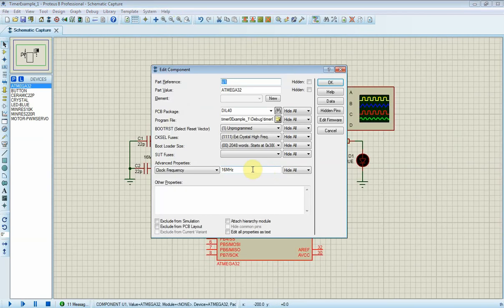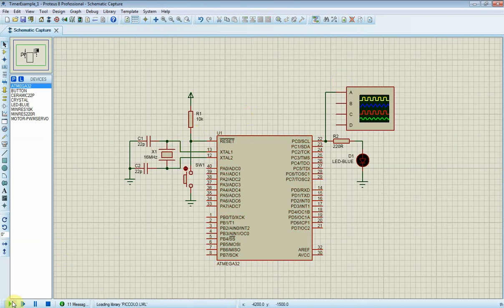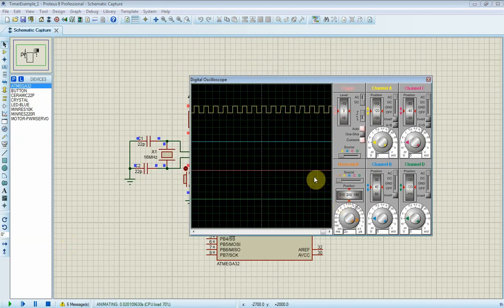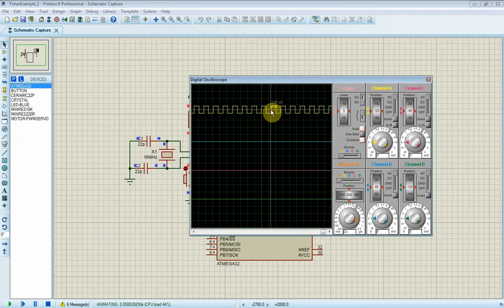We will need to set its clock frequency to 16 megahertz. Different frequency will yield a different output frequency at PC0. Here PC0 toggles every 1 microsecond. Hence it generates a square wave output of 2 microseconds period, that's 500 kilohertz.